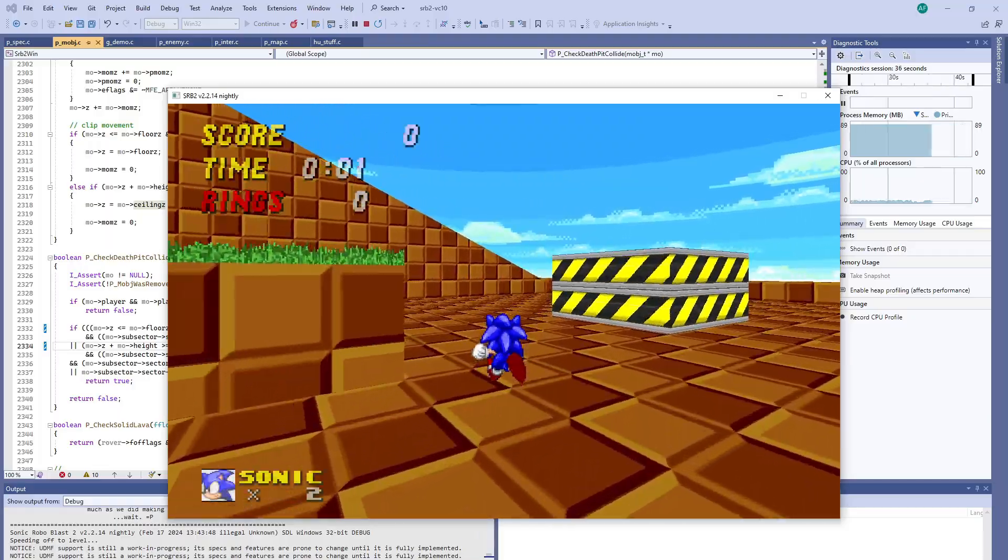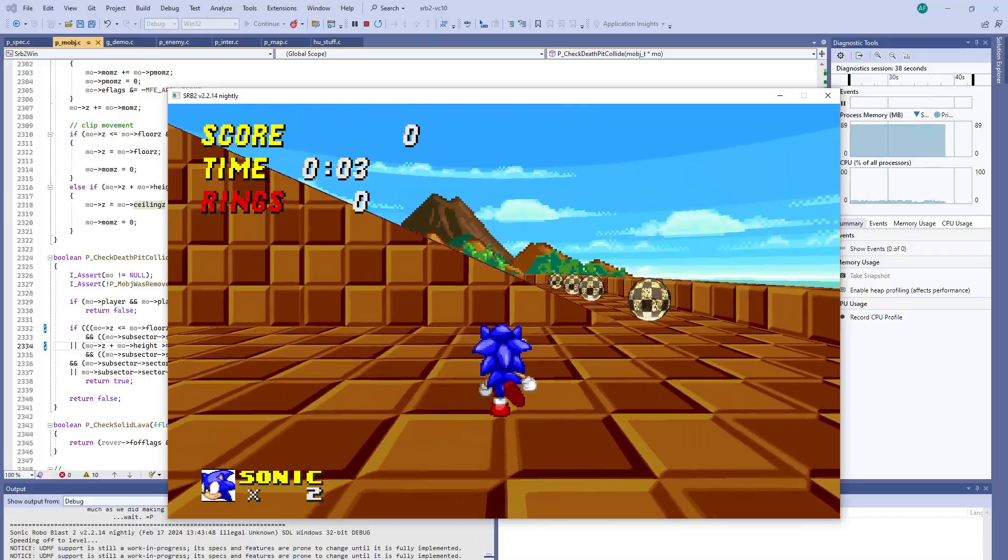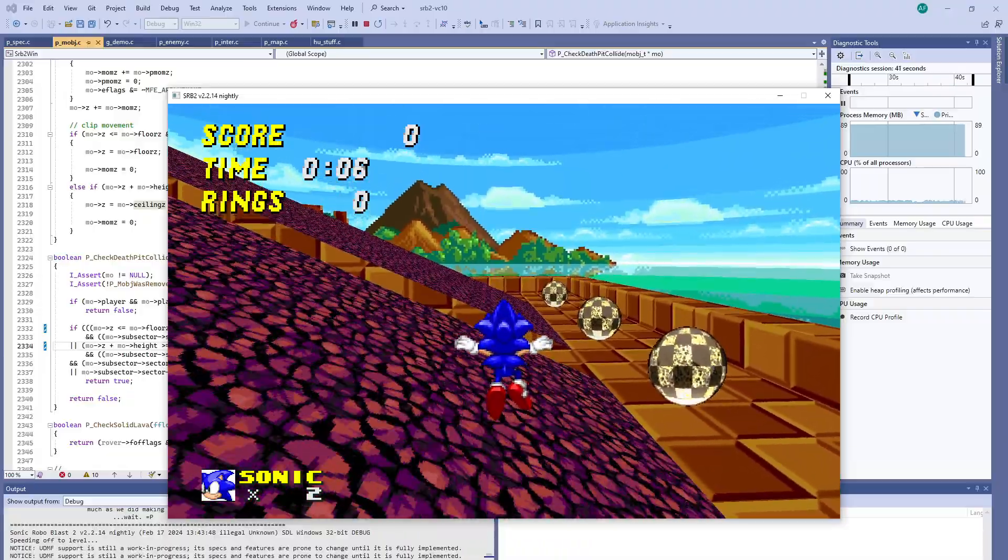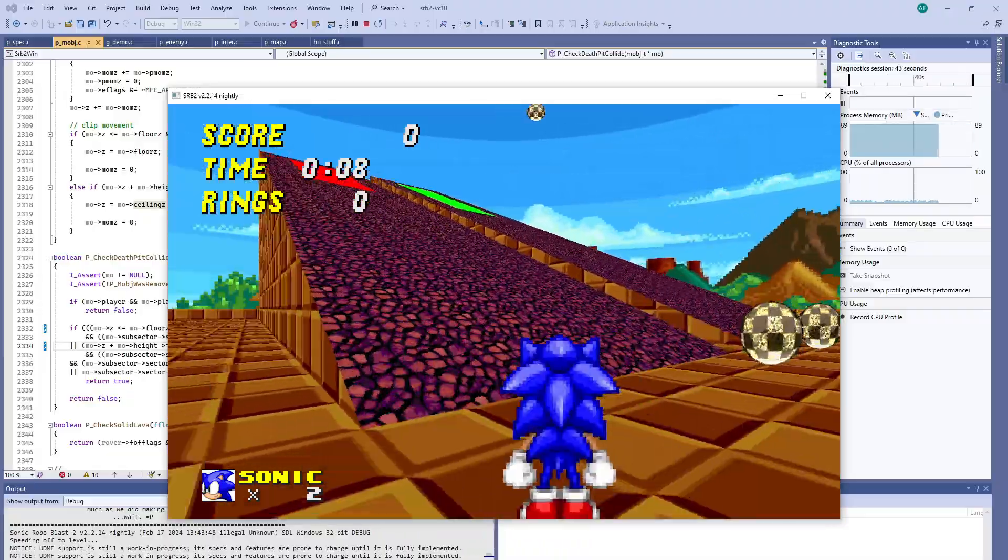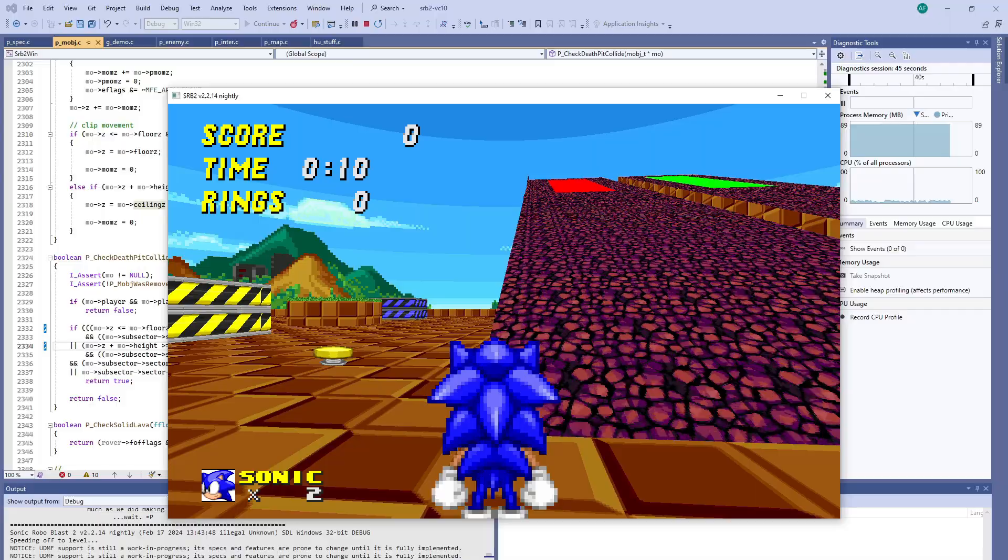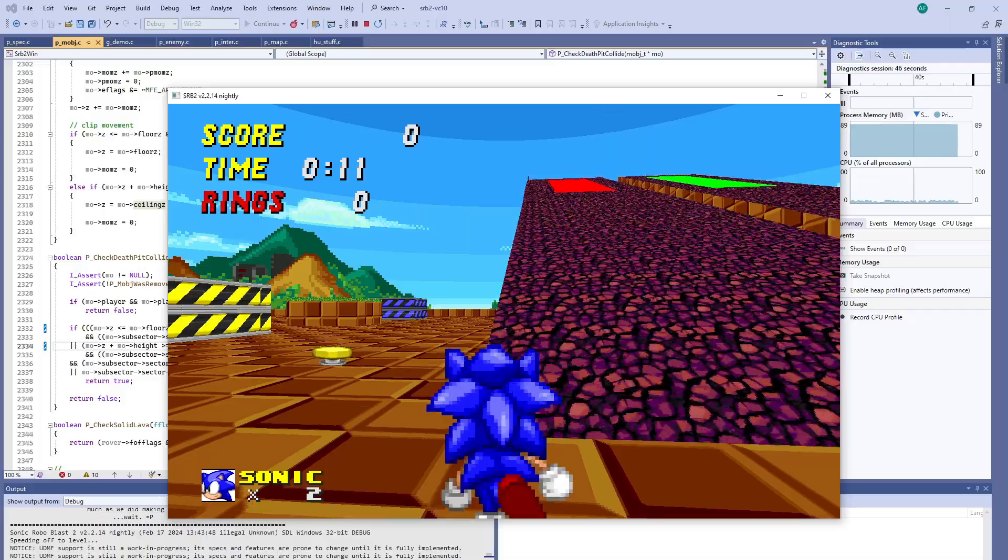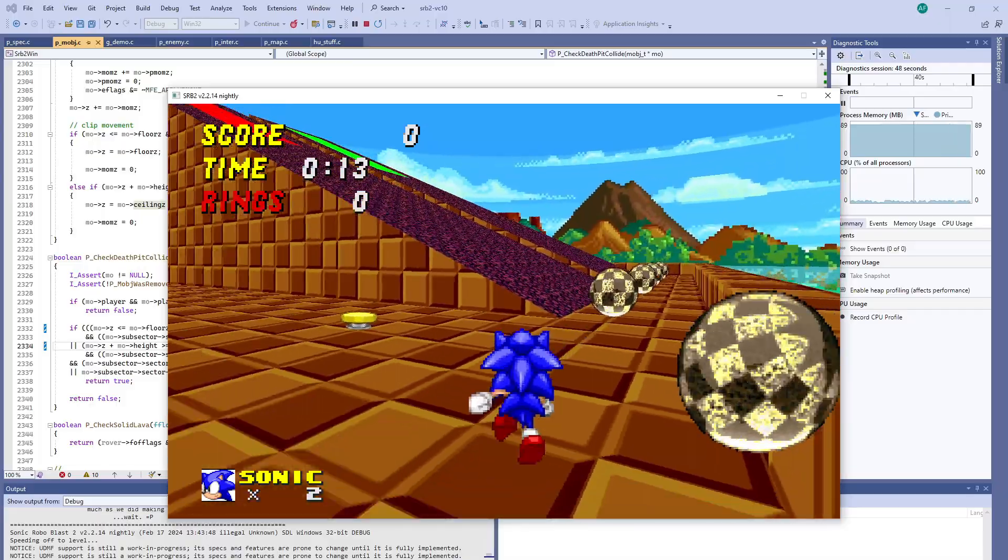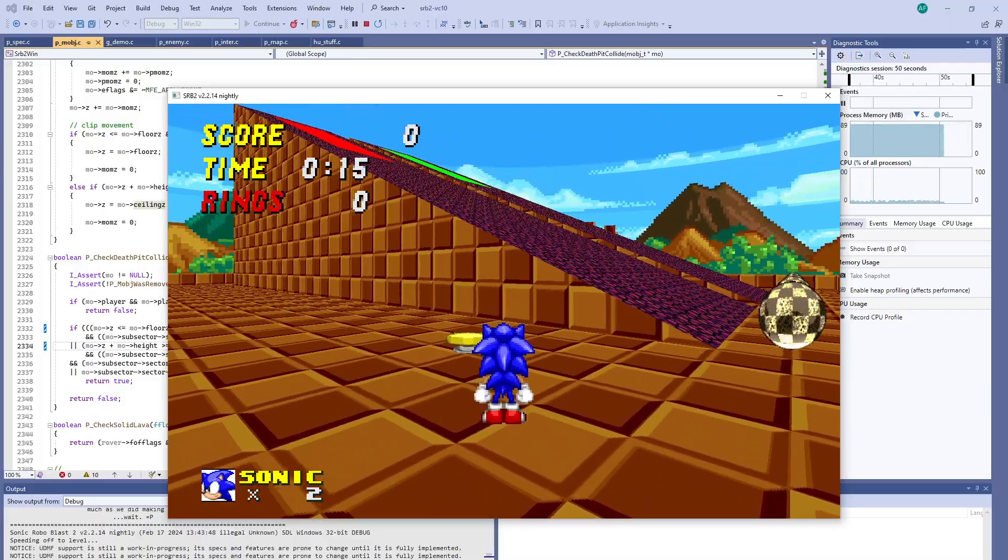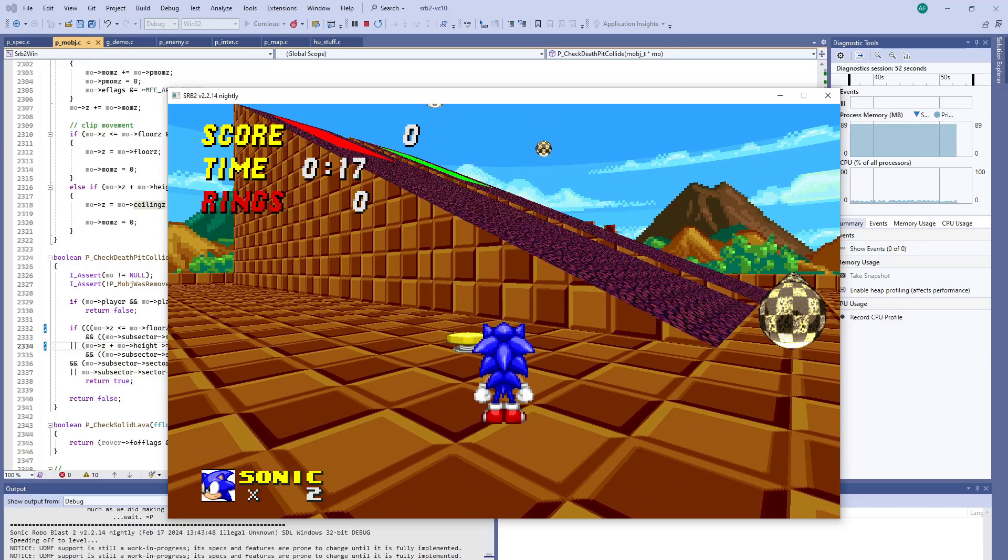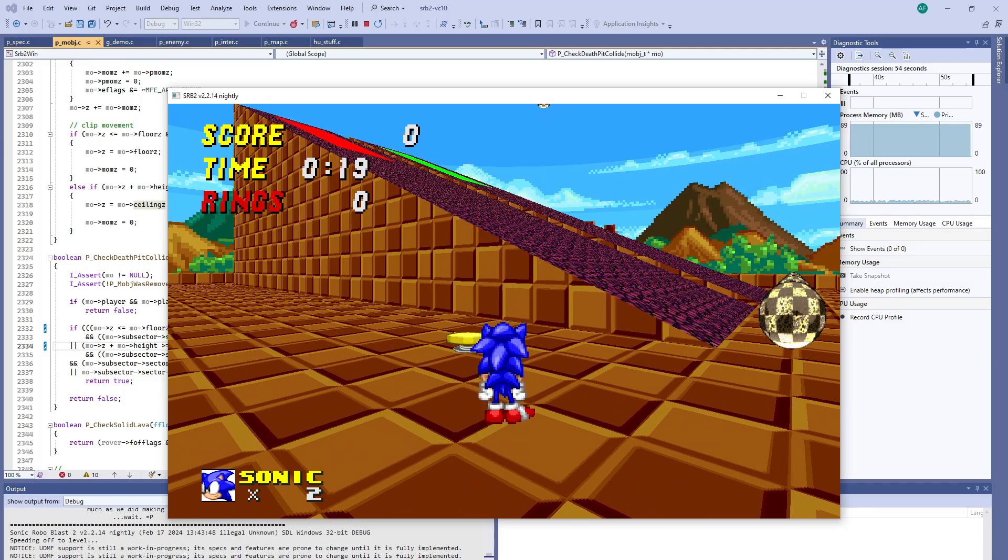Now you'll notice there's another issue here with this 3D floor where it becomes invisible or doesn't appear. I think that's a separate issue related to the way the map is built. So I'll follow up with the submitter of that ticket and maybe we can figure out what's going on there.